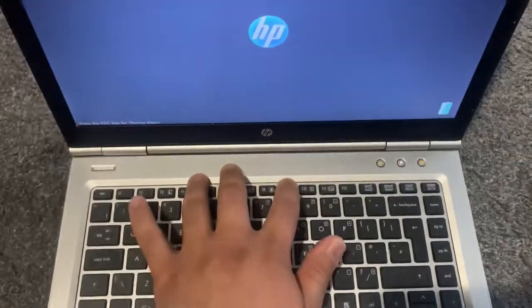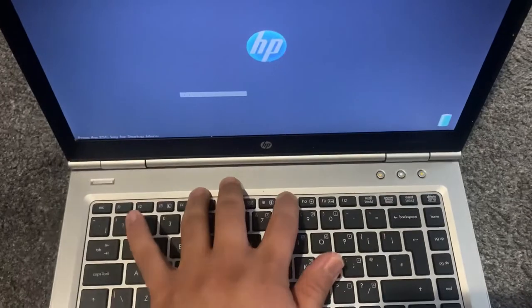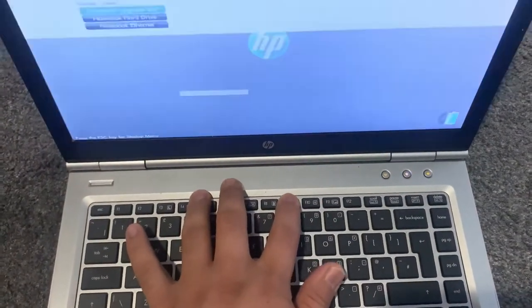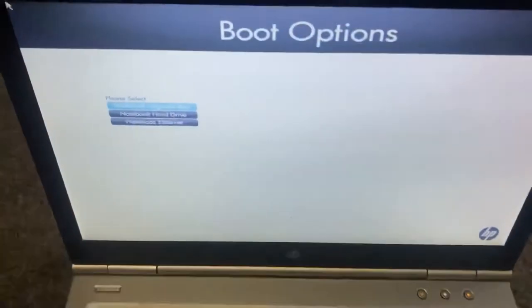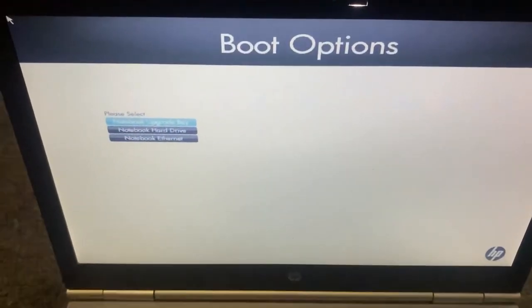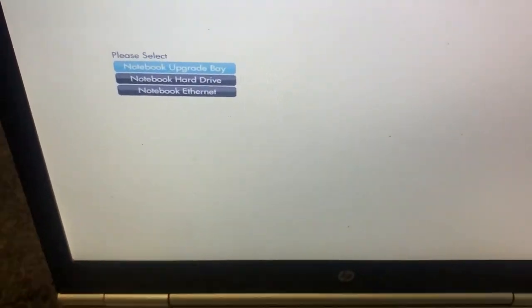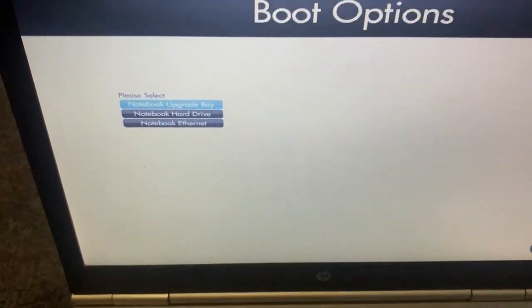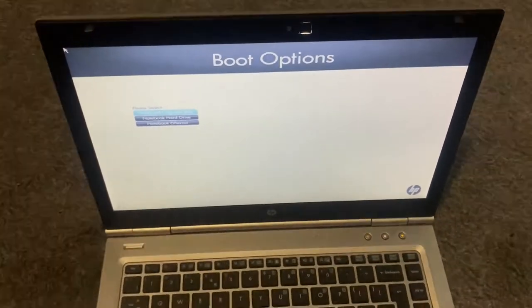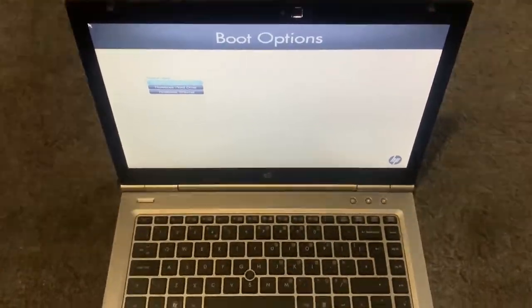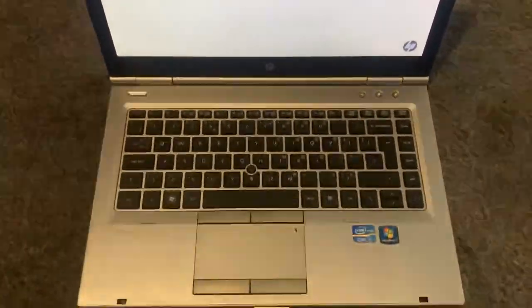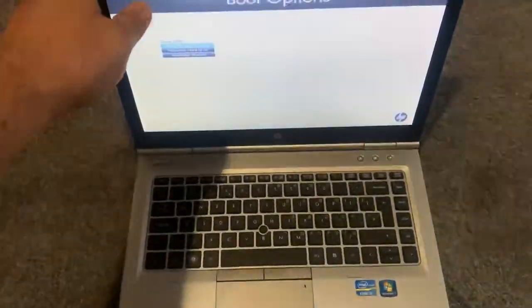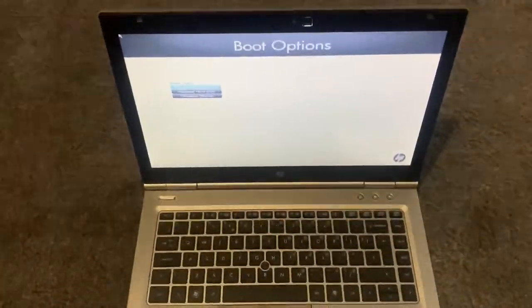And now keep tapping the F9 key. So now you're in boot options, boot menu option. As you can see, you can boot from an external device via USB. I hope this video helps. Please like and subscribe.